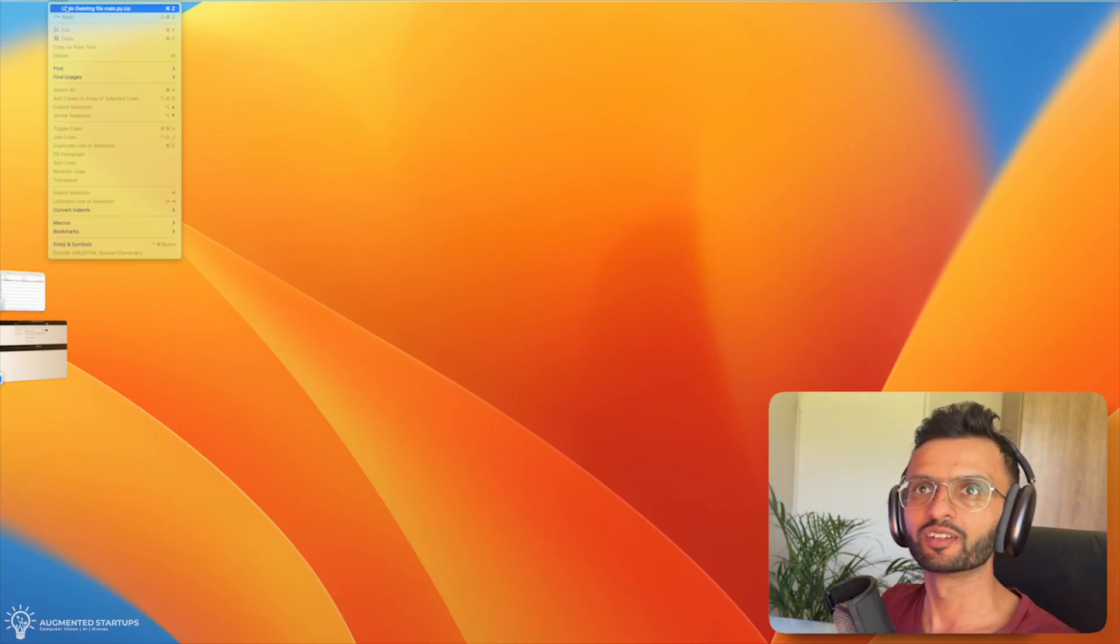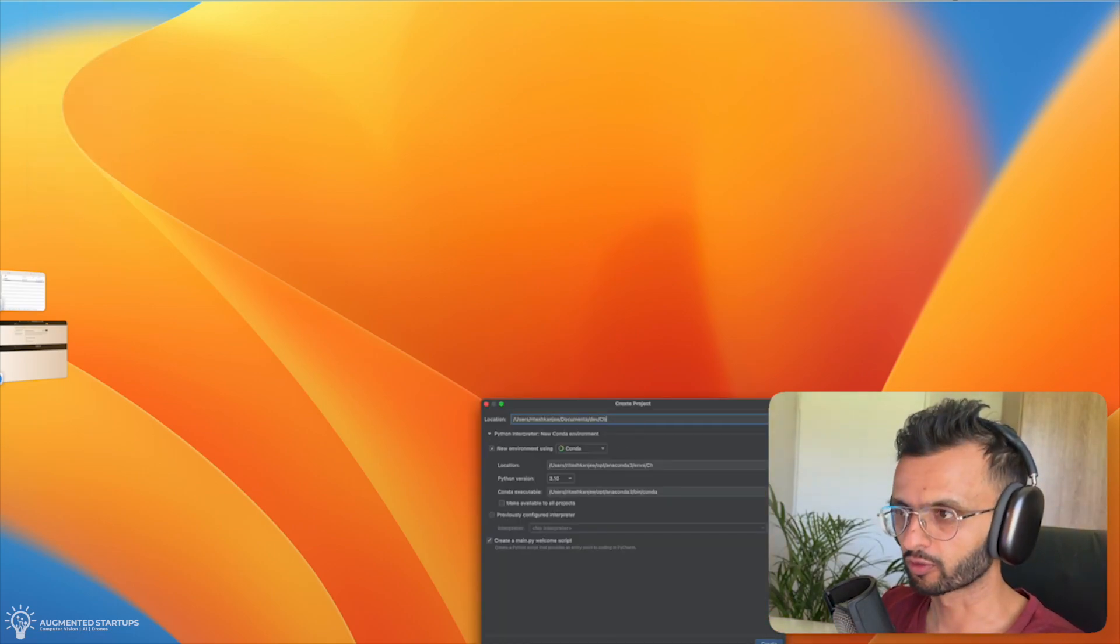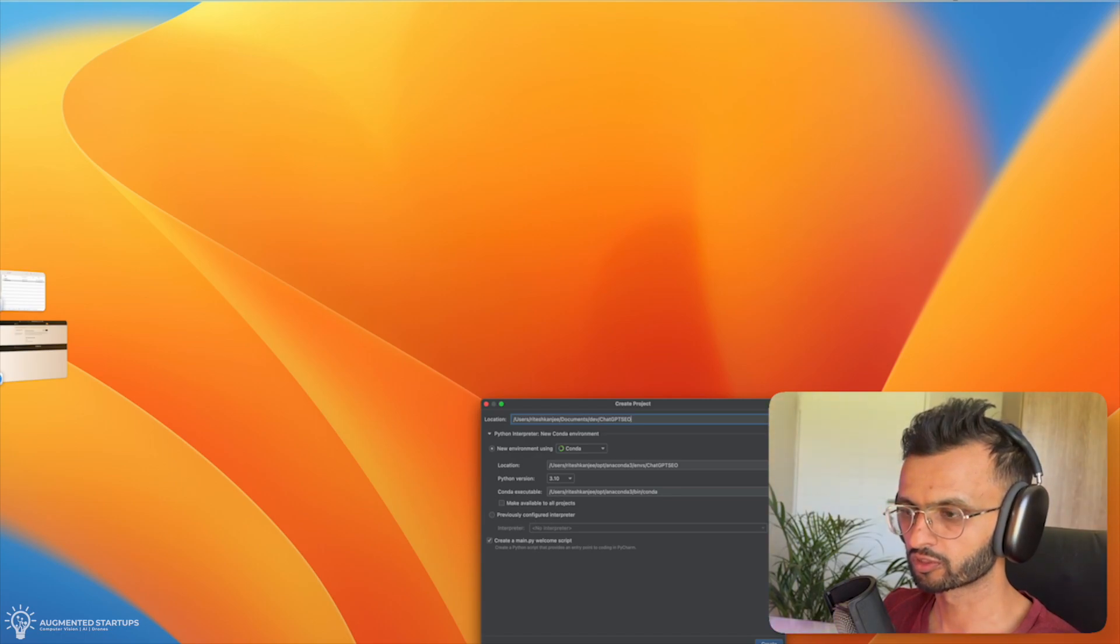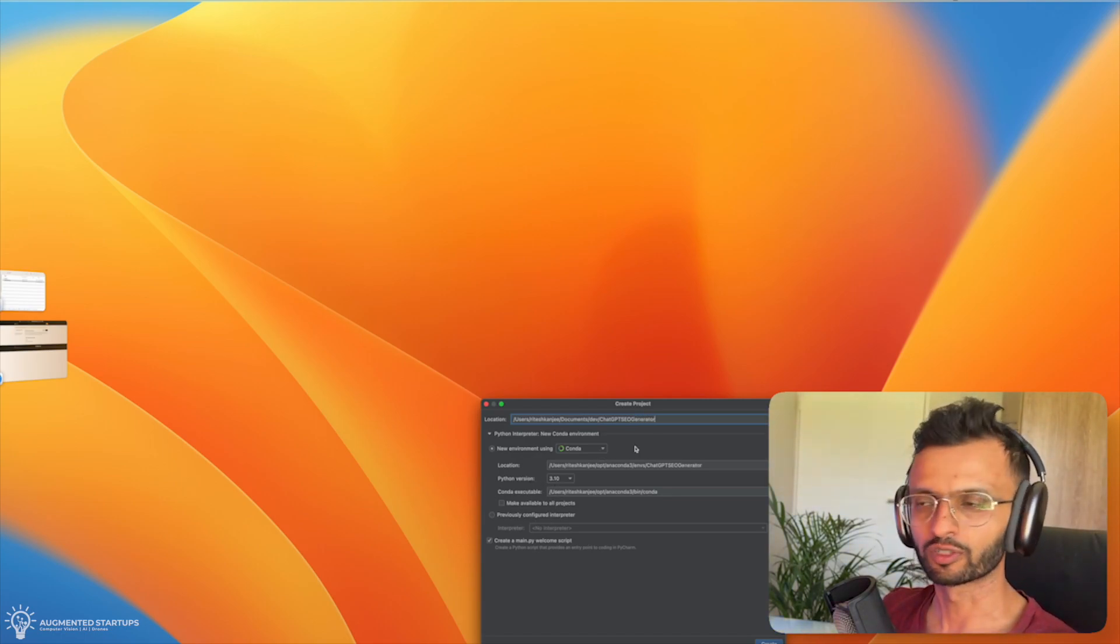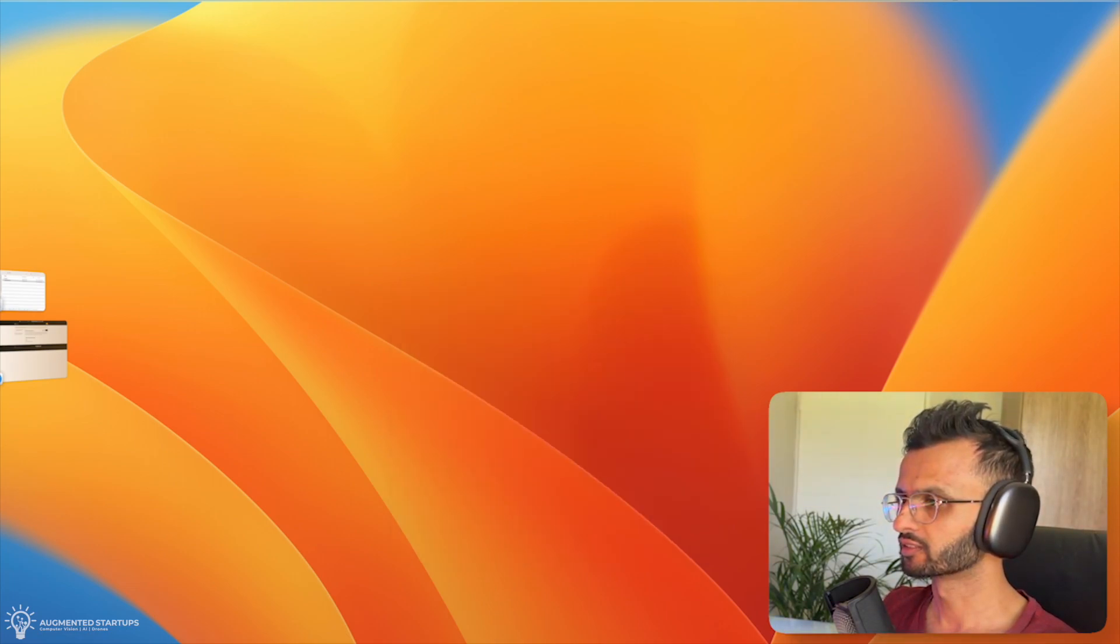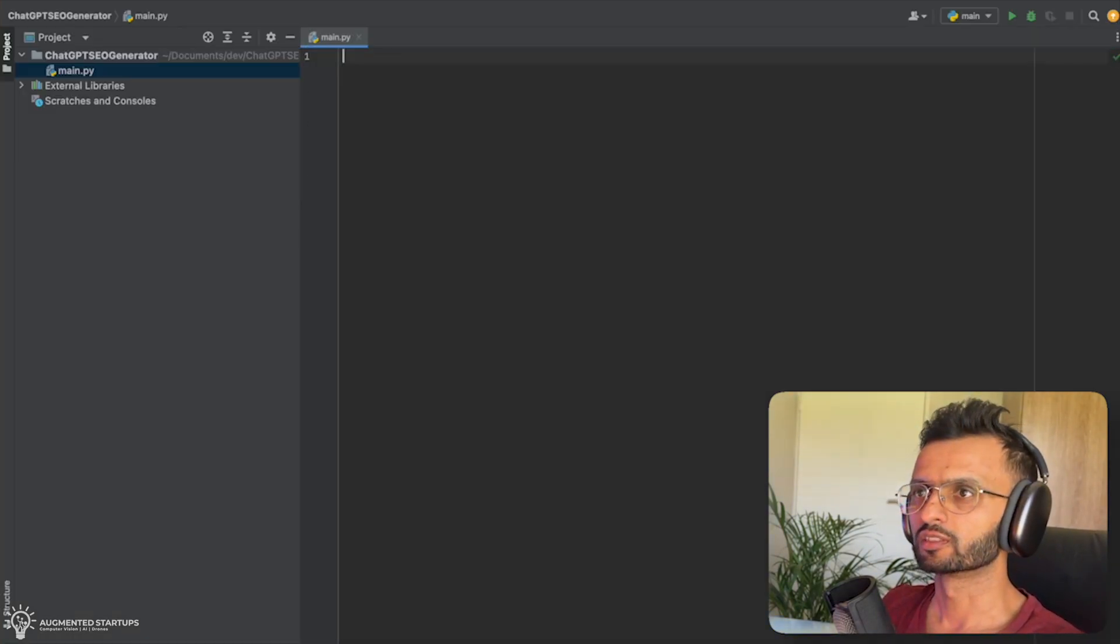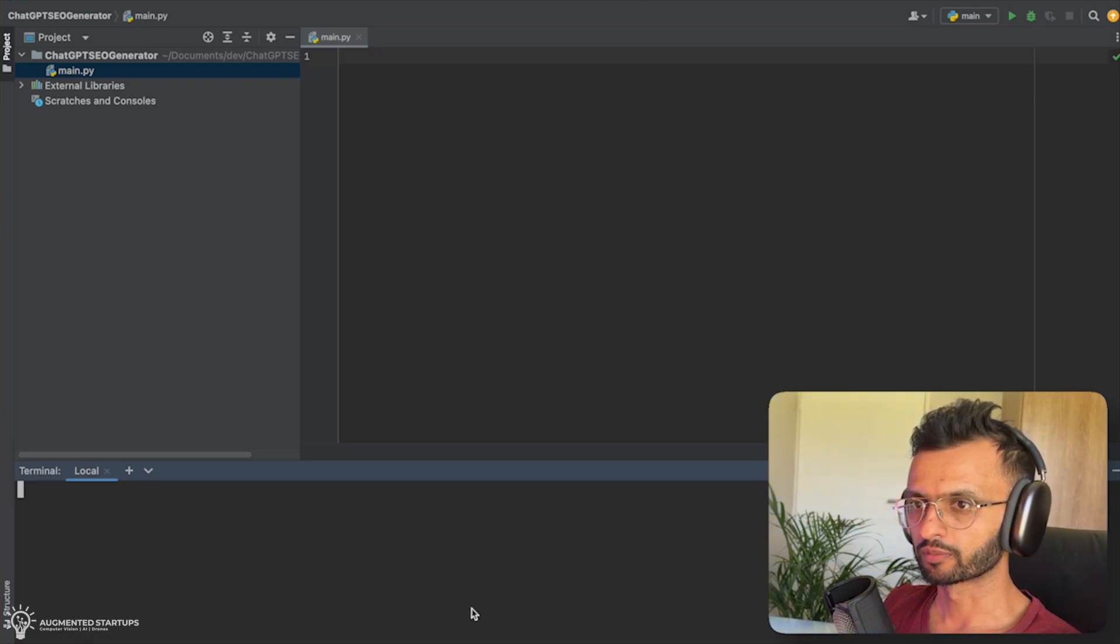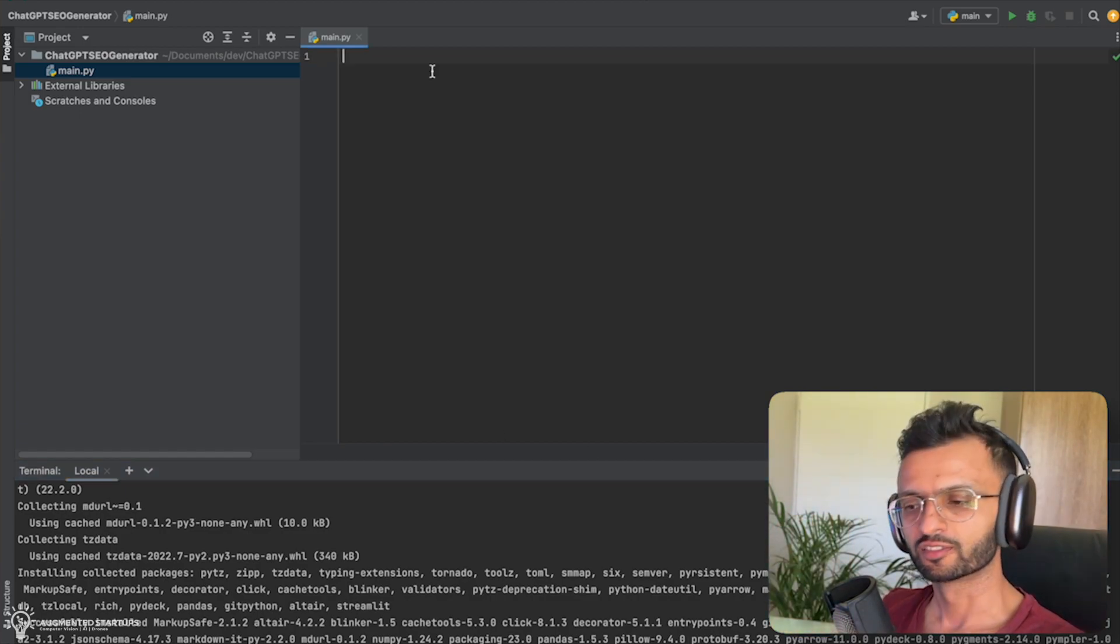We're going to start from scratch and we're going to go to PyCharm and say new project. And this is going to be called ChatGPT SEO generator. We're using Conda, Python version 3.10. And then you're going to say create. So we're going to create this into a new window. So now what you need to do is we're going to start fresh and we can open up terminal and we can say pip install openai. And I think that's all that we need to install.